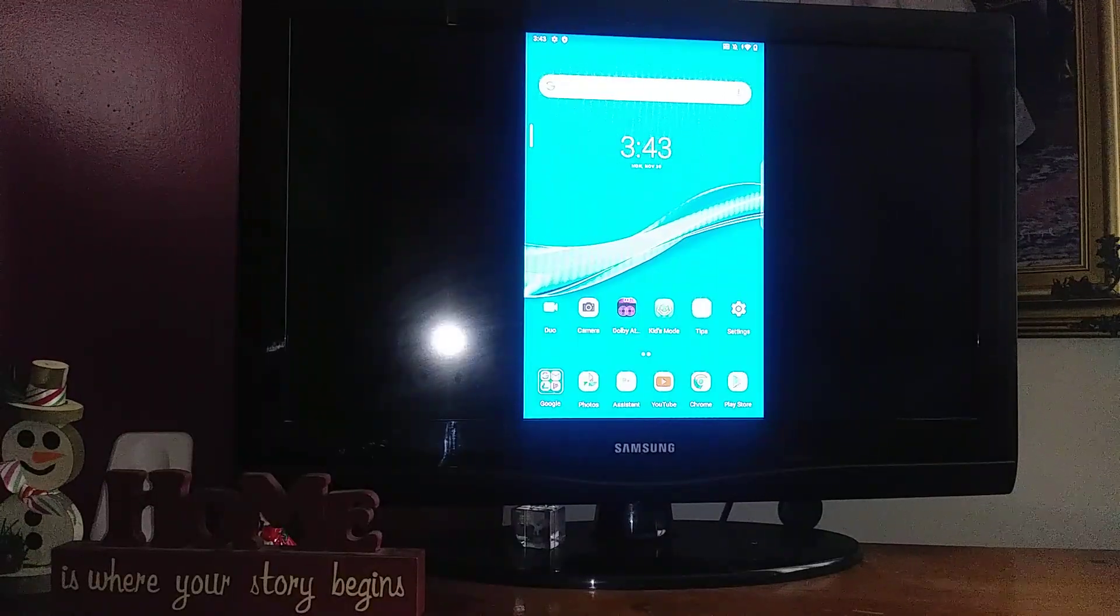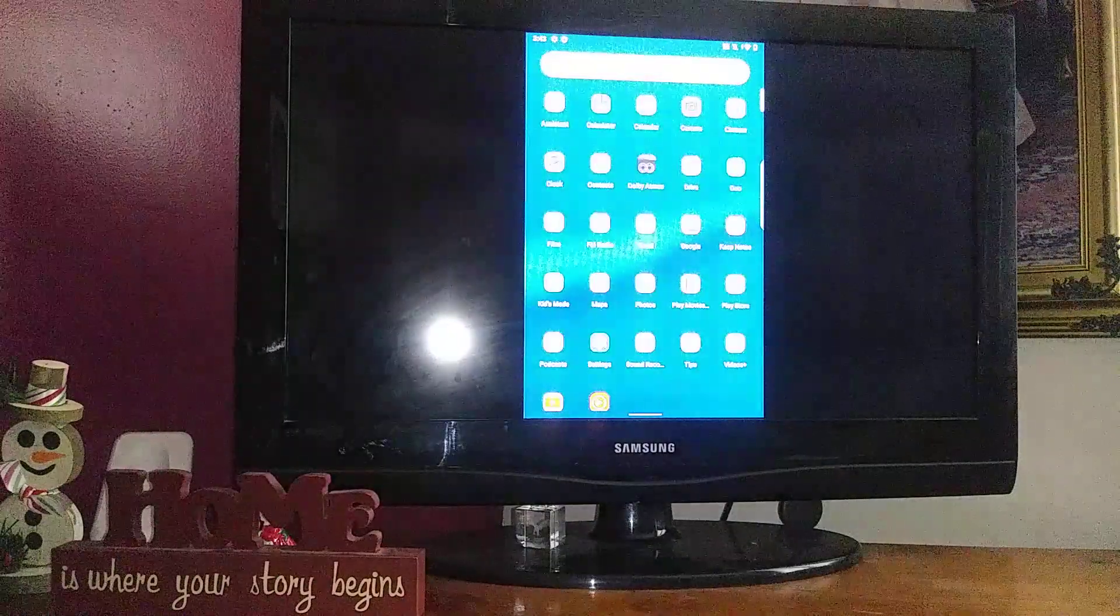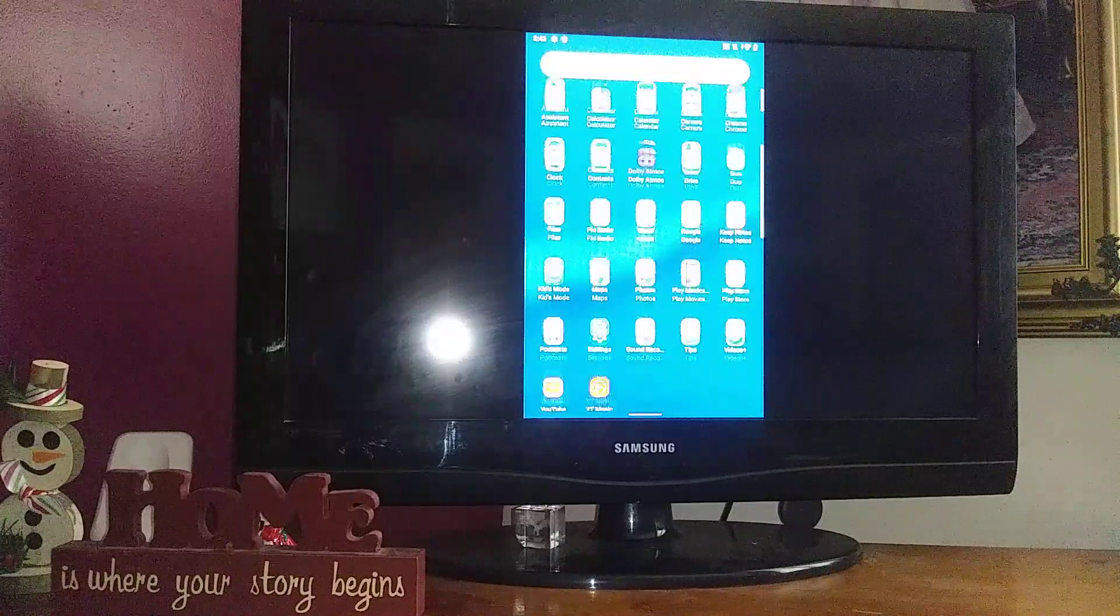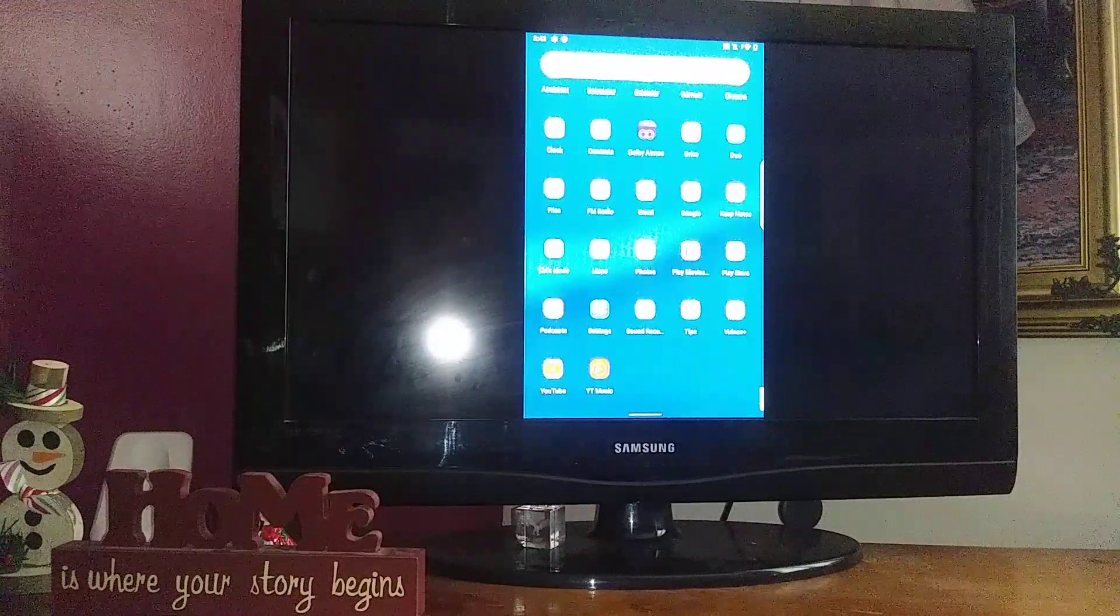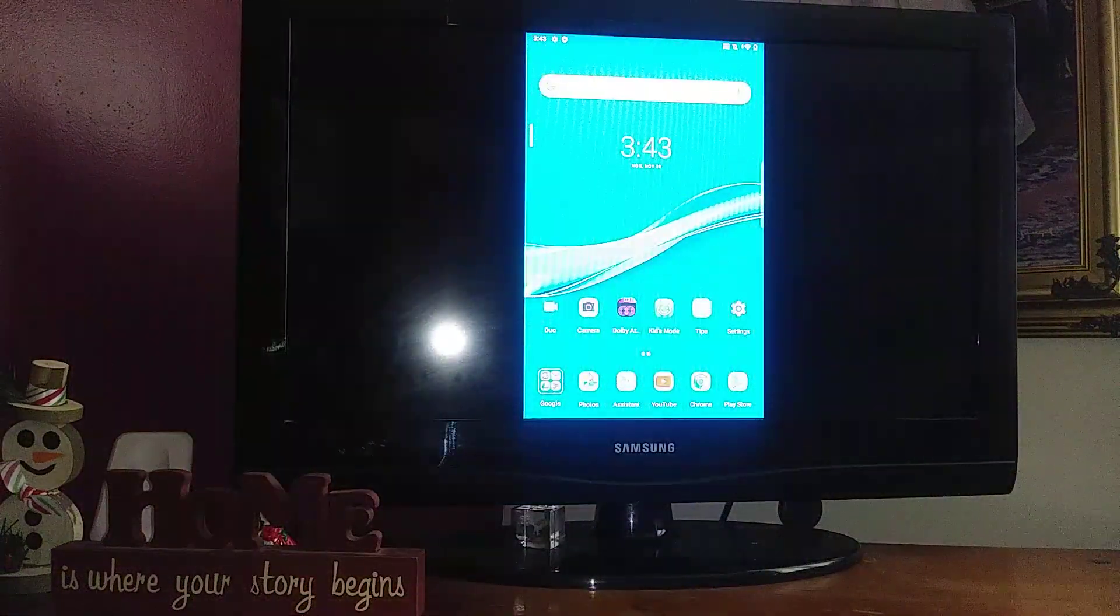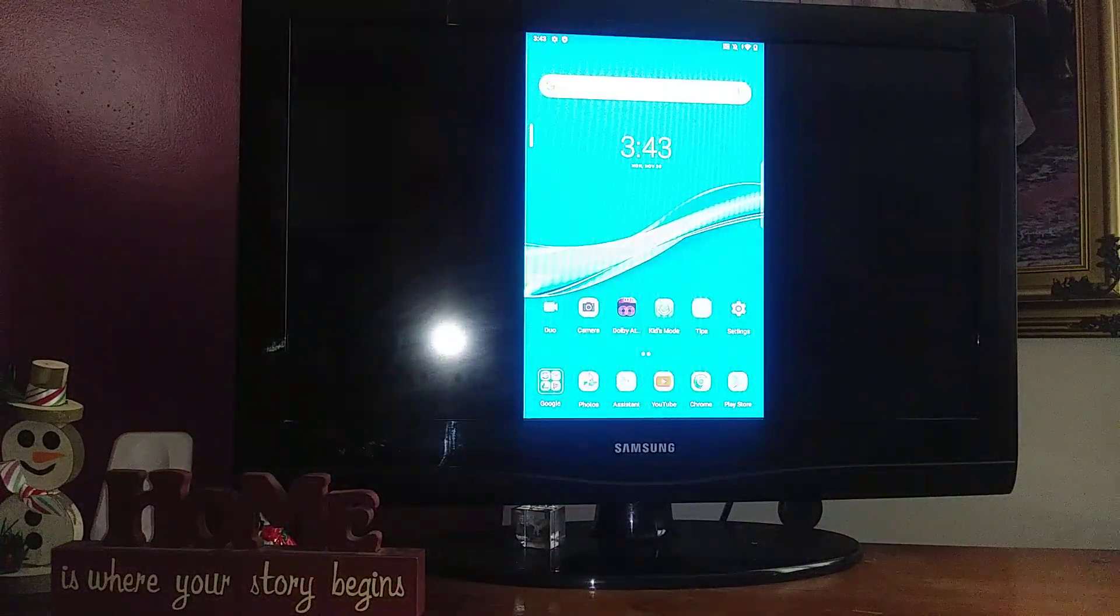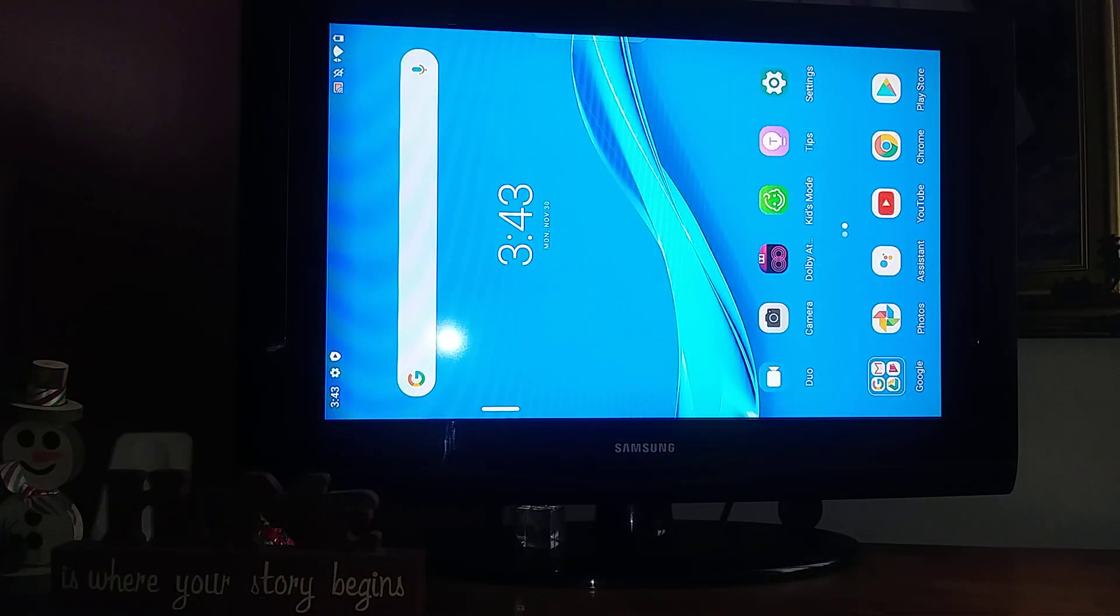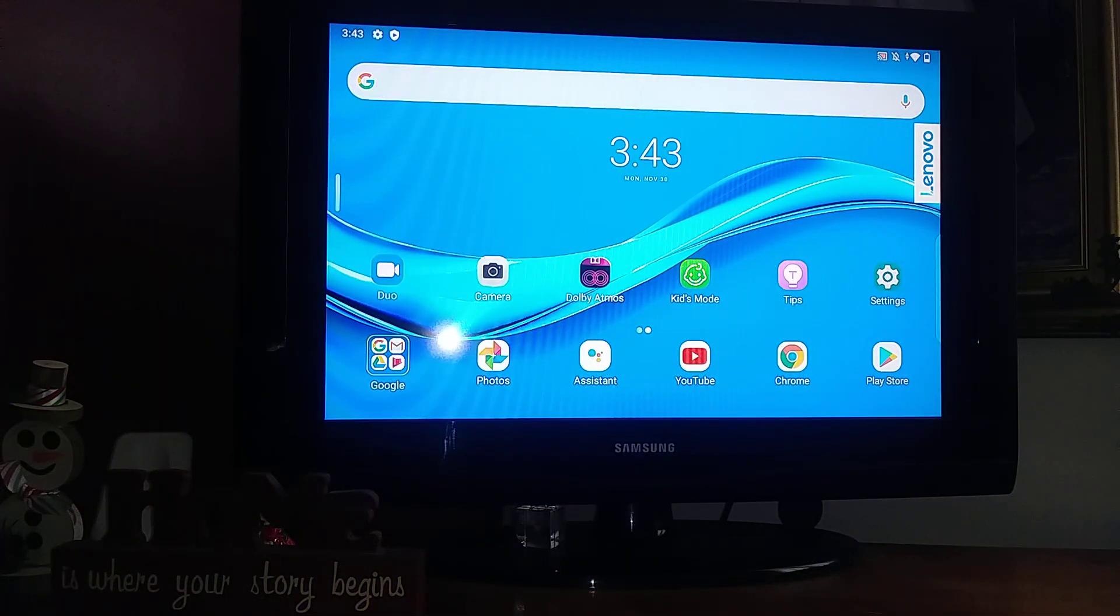Now I see my screen on my TV. You can move around and if you turn your tablet, you're gonna be able to see the full screen on your TV.